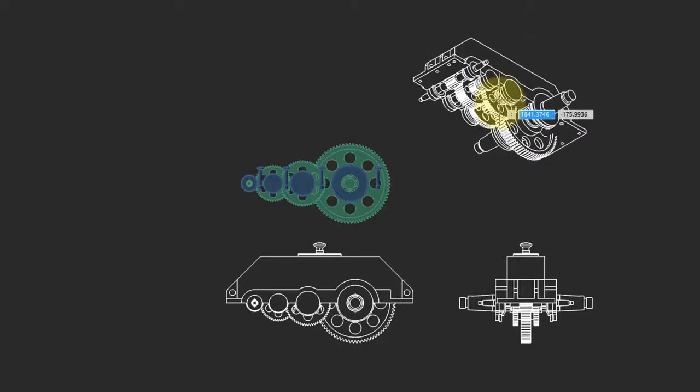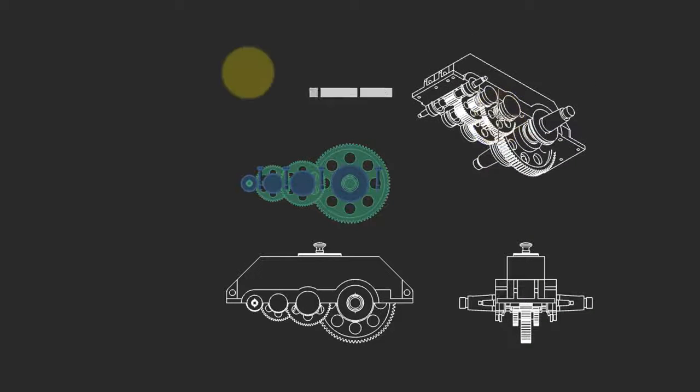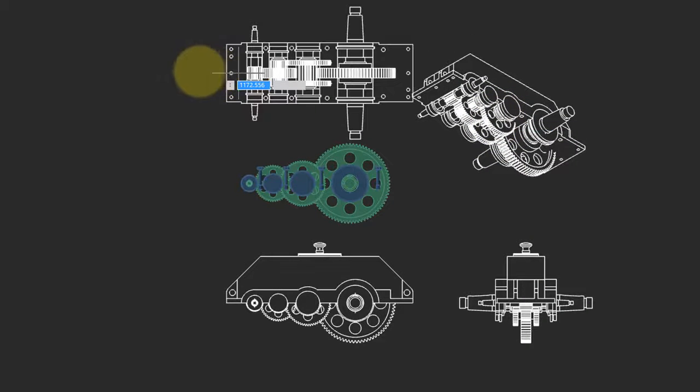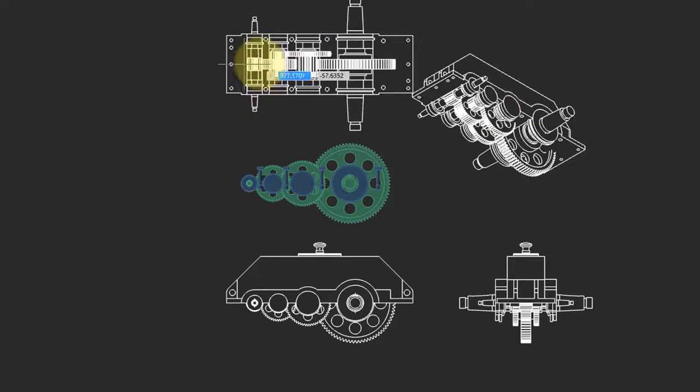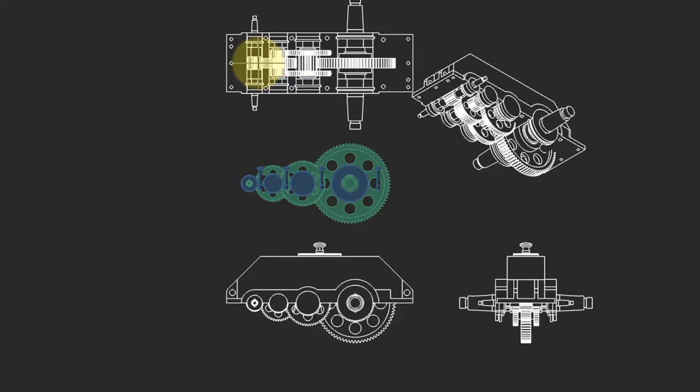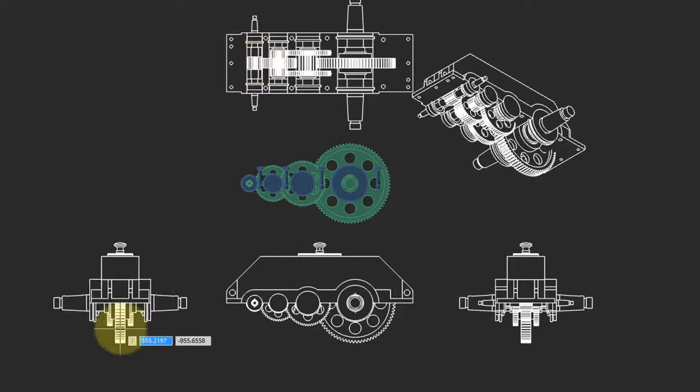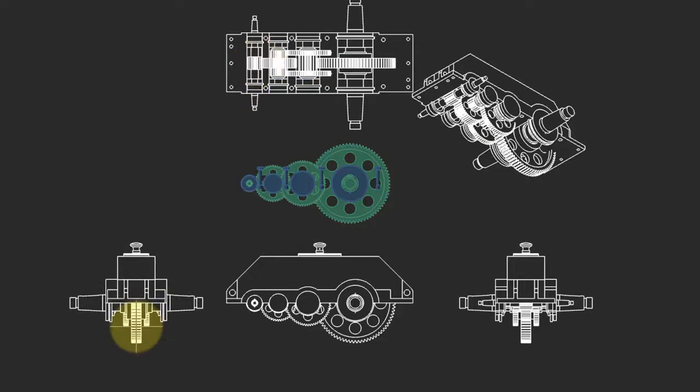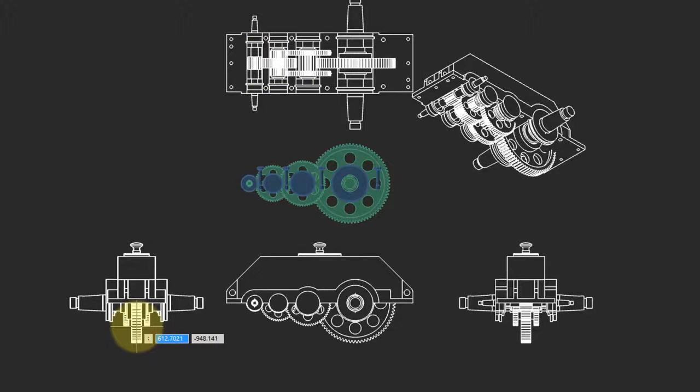There's the isometric one, and then move the cursor to place additional views, such as the top view, and another side view. When done placing views, press enter.